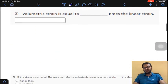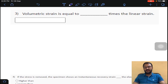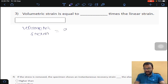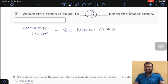Question number three is a direct question. Volume is length × width × thickness — these are all linear or longitudinal dimensions along their respective axes. Volumetric strain is three times the linear strain. So the answer is 3 for question number three.